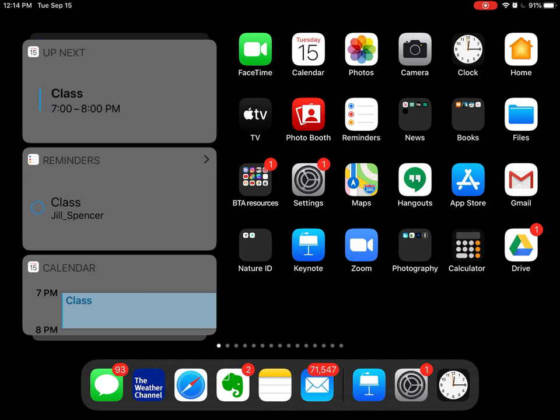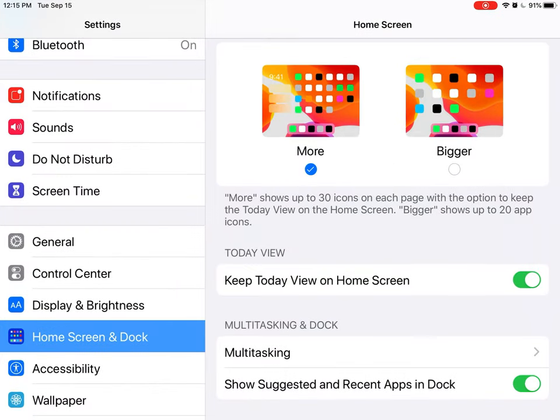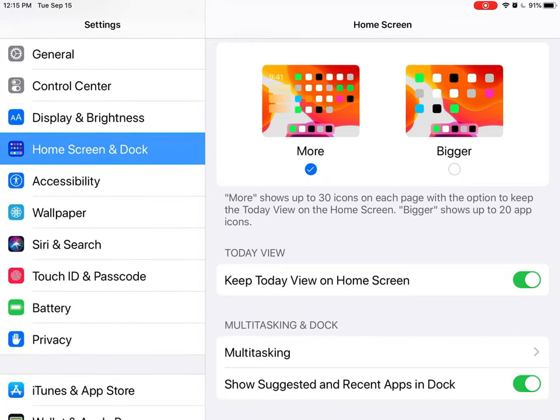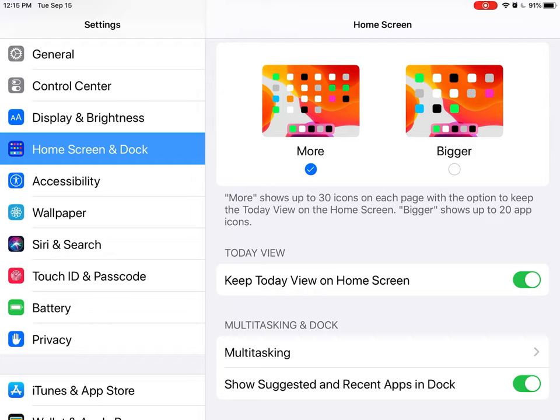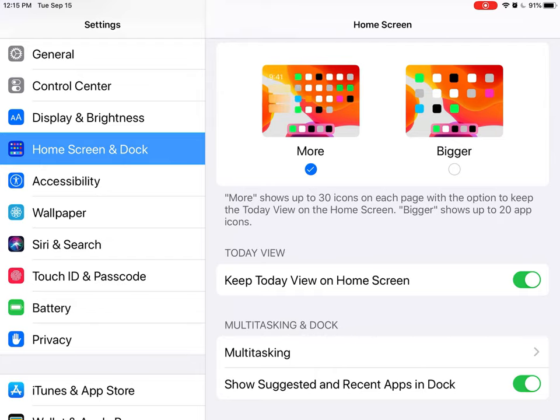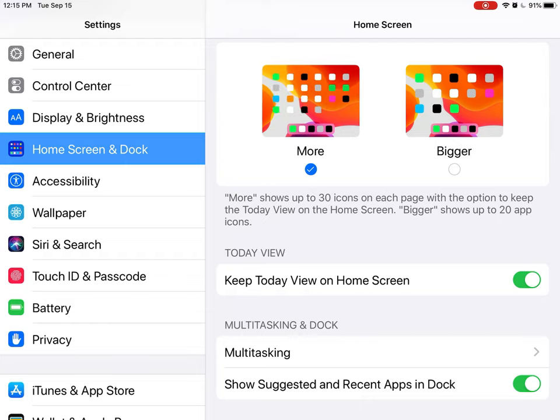So I'm going to go to Settings, which is the gray icon with the gear, and when I get there I'm going to scroll down to Home Screen and Dock. And when I do that you see over on the right I have the option 'Keep today view on home screen,' so I've got that on.